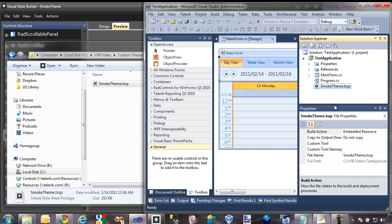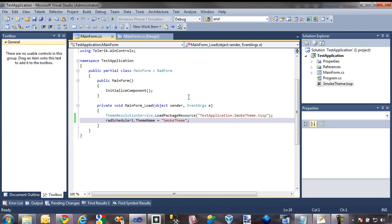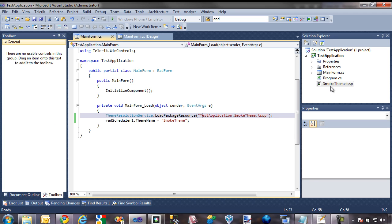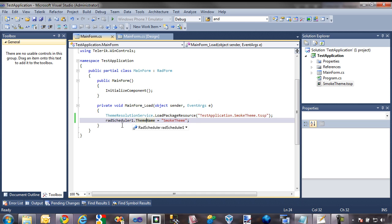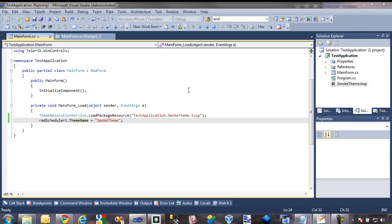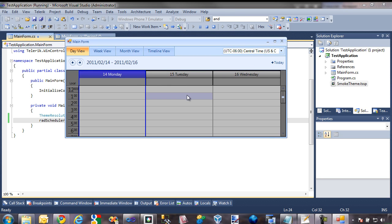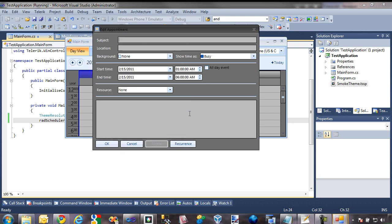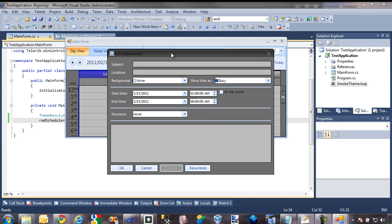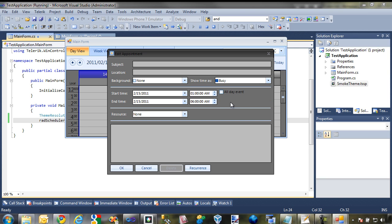I'll select the theme file once more to confirm it's still set to build as an embedded resource — and it is. In the code behind, I already have code set up that loads the package resource file and applies the theme to the RAD scheduler. Running the application, here is our RAD scheduler with our theme. Selecting an area and going to new appointment, here is our RAD form from the last video — but now our text boxes contain a theme as well, so they fit in better with our RAD form. In the next video, we'll look at how to theme the dropdown controls within the Edit Appointment dialog. I look forward to seeing you then, and thanks for watching!